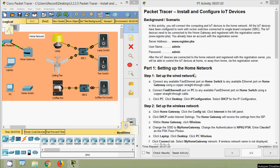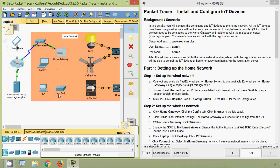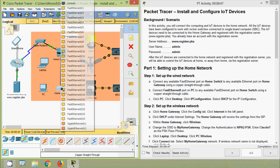Coming to Part 1: Setting up the home network. Step 1: Set up the wired network. Connect any available Fast Ethernet port on the home switch to any available Ethernet port on the home gateway using a copper straight-through cable. In our topology we can see the home switch and home gateway. We select the copper straight-through connection, connecting to Ethernet port 1 on the home gateway and Fast Ethernet 0/1 on the home switch.